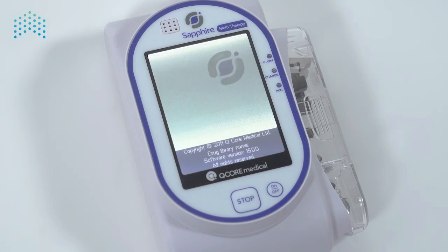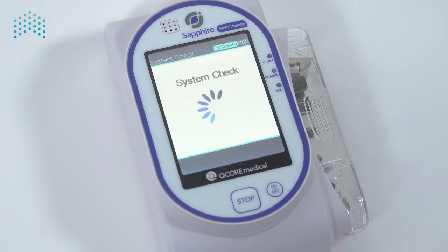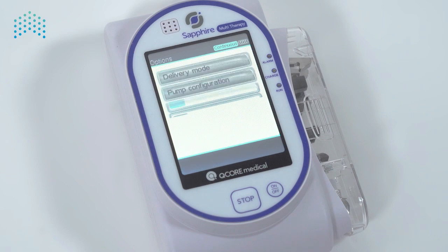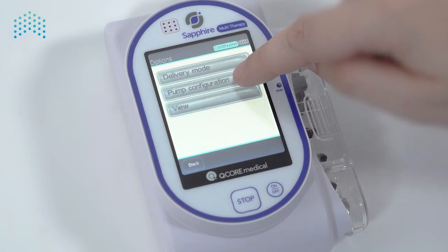Restart the pump to verify that the software boots up successfully and, if needed, define the pump's software language under the regional settings of the pump.